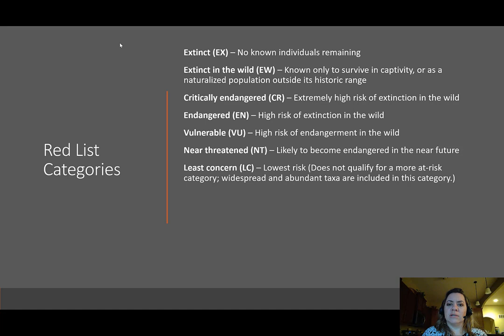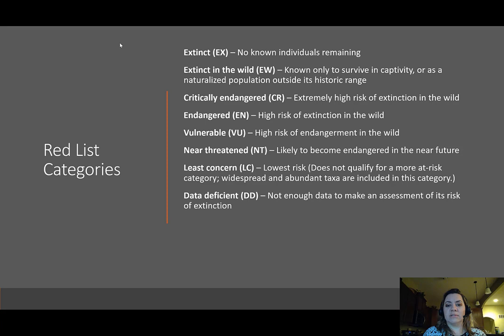Near threatened (NT) means the species is likely to become endangered in the near future. Endangered really just means the species is exposed to some threat, and most of the time those threats are man-made. Least concern (LC) is the lowest risk — it does not qualify for a more at-risk category. These are widespread and abundant taxa. In fact, the majority of taxa that currently live on Earth probably fit into this category, though they haven't been assessed yet. Humans belong in the least concern category.